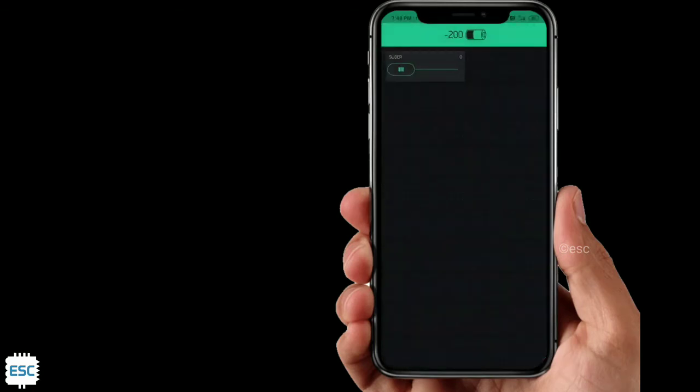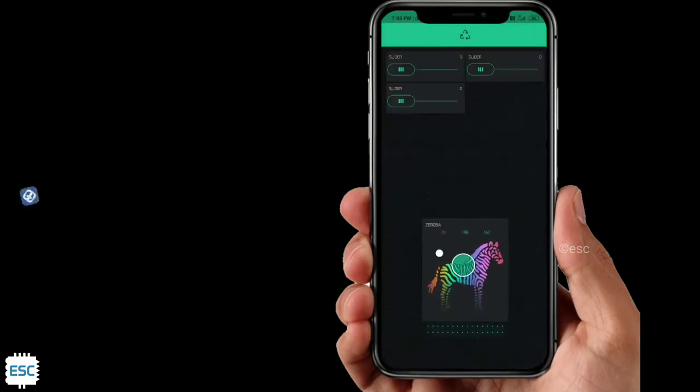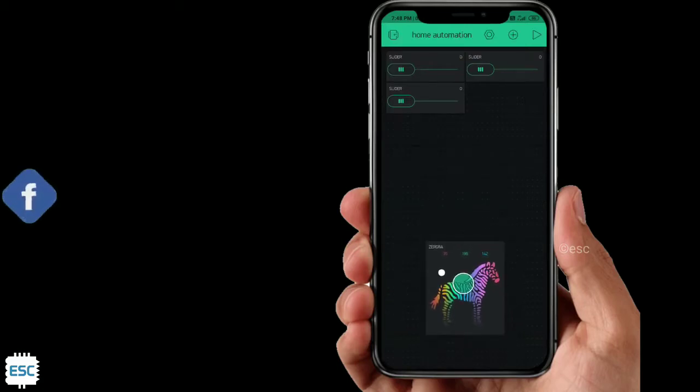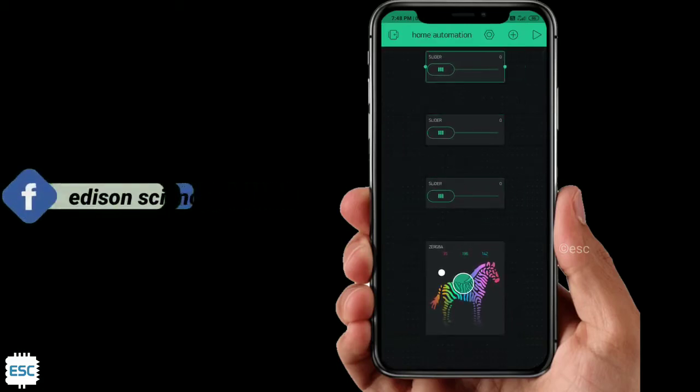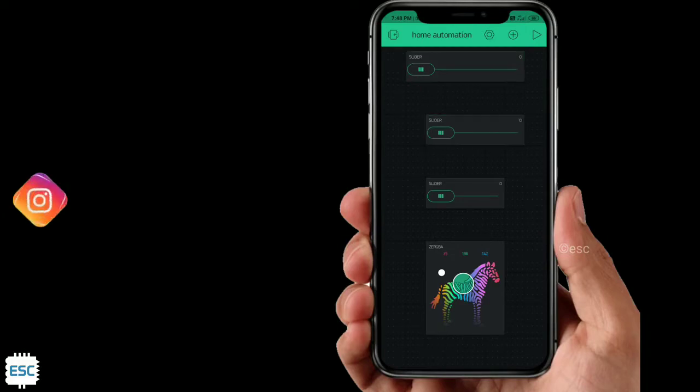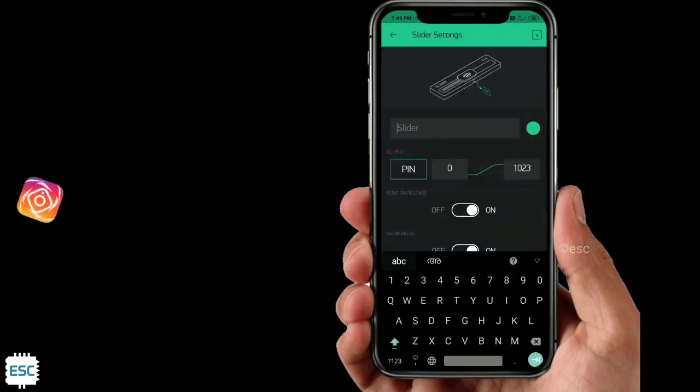Then place the sliders and zeRGBa on your canvas according to your ideas. After that, click on first slider and label it as red and select digital pin 5.